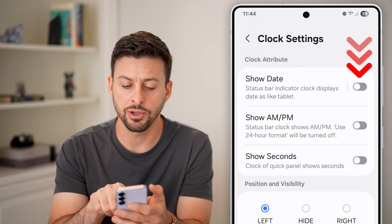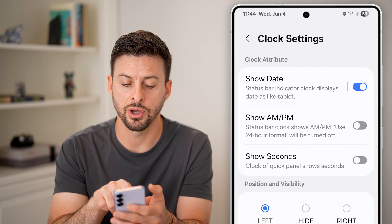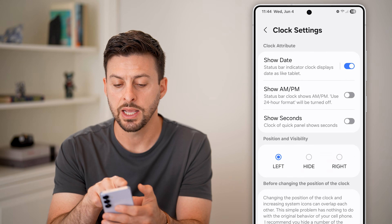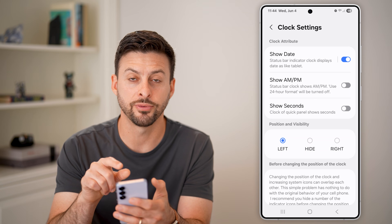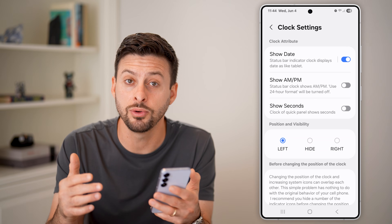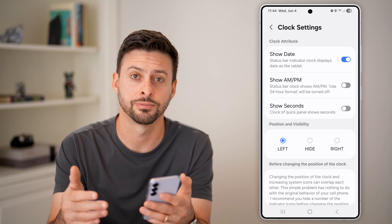Now finally, all you need to do is turn on show date. And you can see Wednesday, June 4, including in addition to the time.